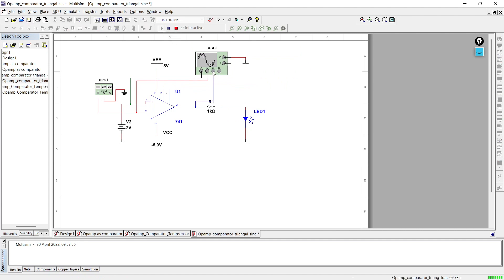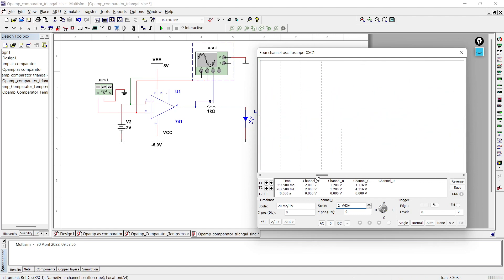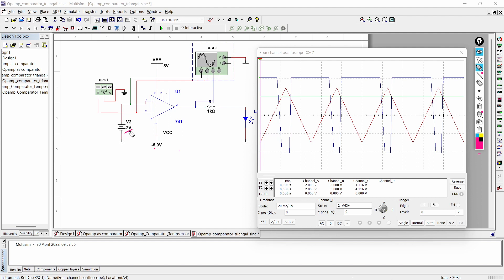Now let's run the circuit, stop it, and observe the waveform. Our reference 2-volt signal is given to the non-inverting terminal and the triangular wave is given to the inverting terminal. After a certain point, the magnitude provided at our non-inverting terminal is higher than the magnitude of the inverting terminal. Instead of saying non-inverting and inverting, we'll call them the plus terminal and minus terminal. The magnitude at the plus terminal is higher than the magnitude at the minus terminal.